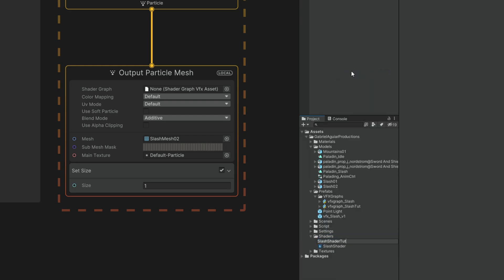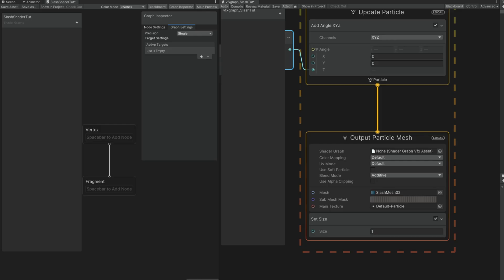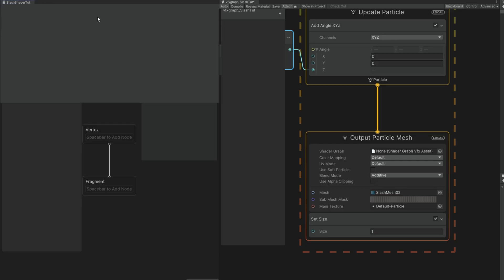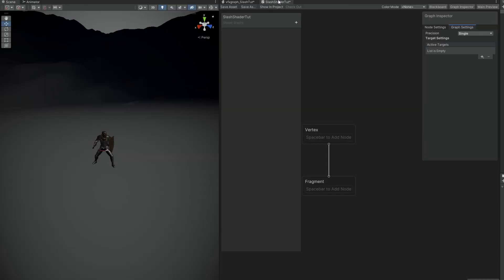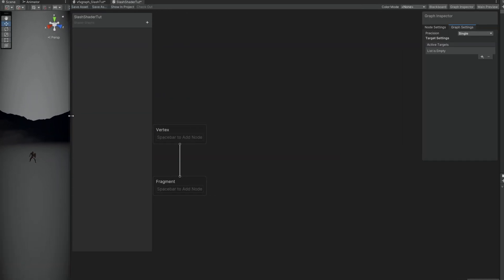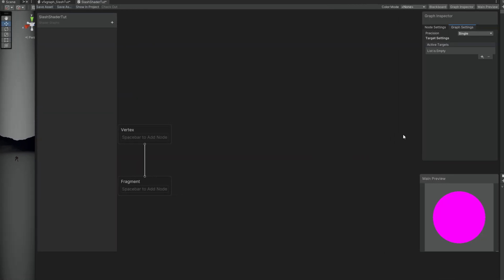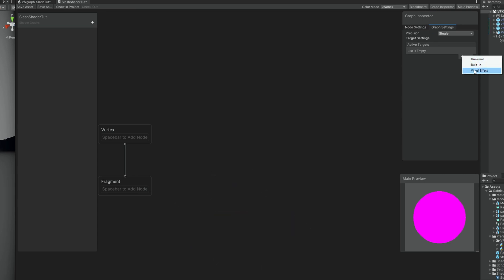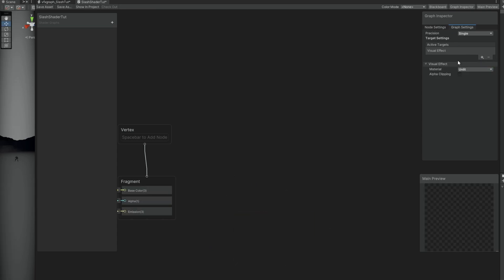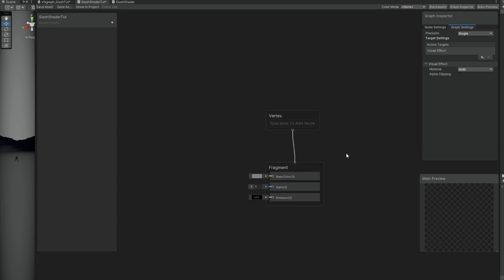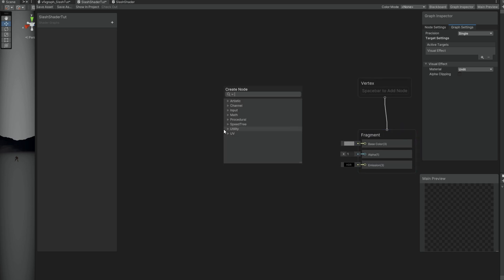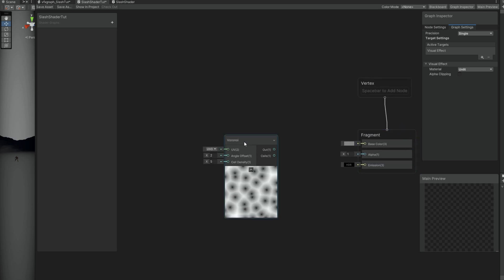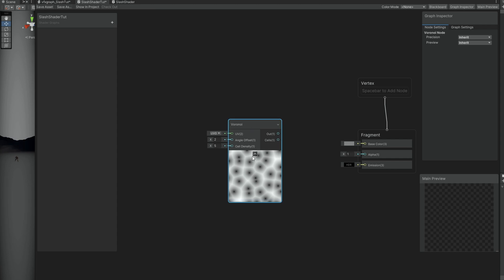First thing we want to do is in the graph inspector, what's the target? Well, in this case it's going to be for the visual effect graph, so Visual Effect. We can leave it as Unlit, which is not going to be influenced by light. Now, to make our life much easier, let's use a noise. You could also use a texture by the way. But with the Voronoi we can create a very interesting slash as well.